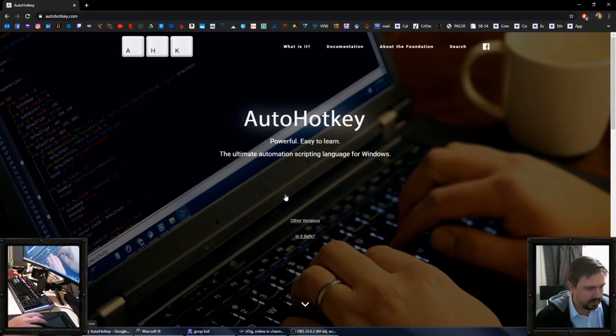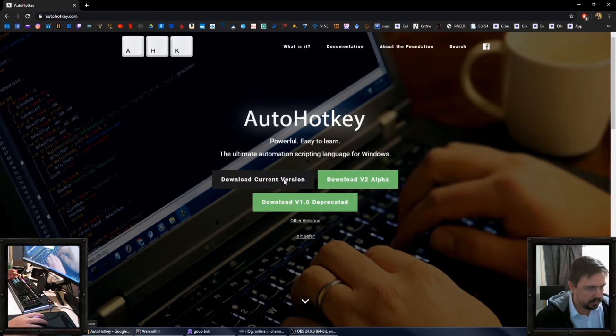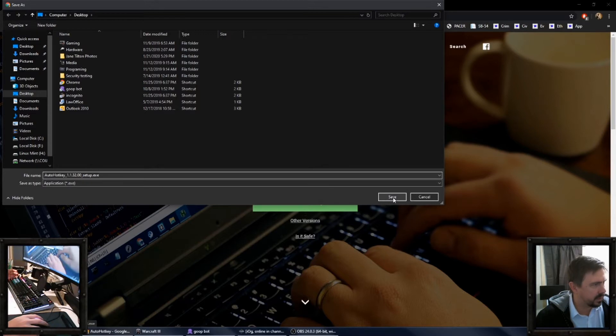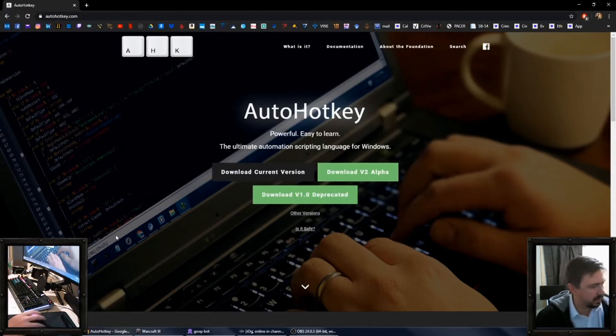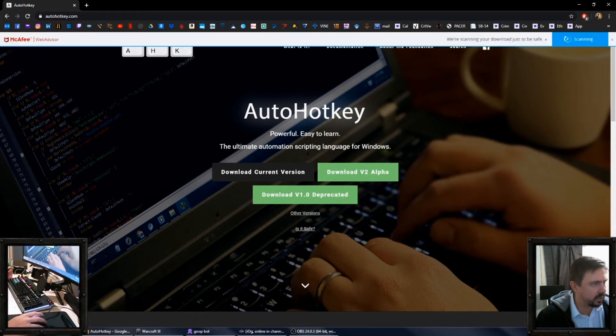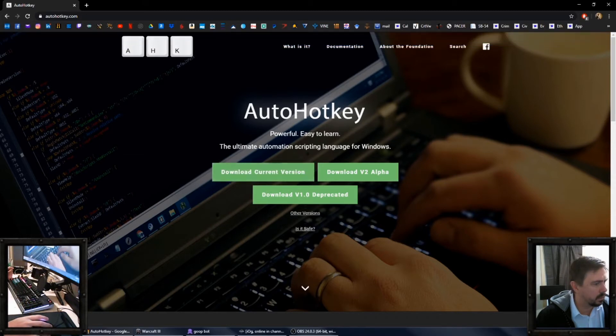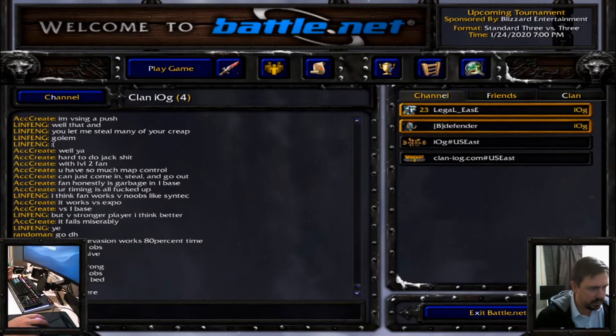We're going to download that. Click download and it's going to ask you to save. I'll save to my desktop and then you click on that to install.